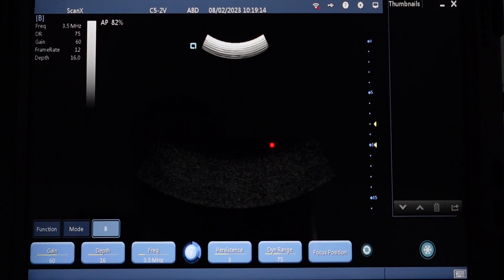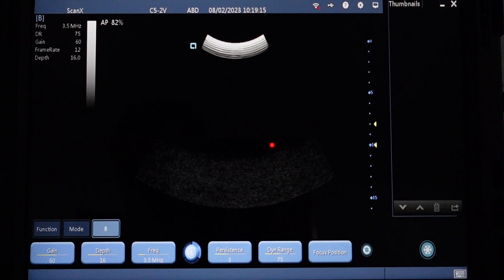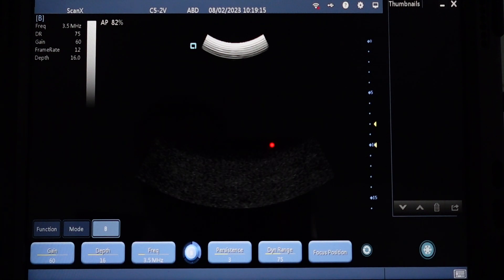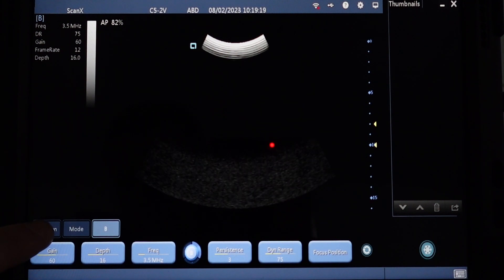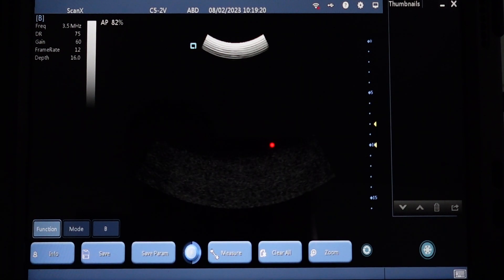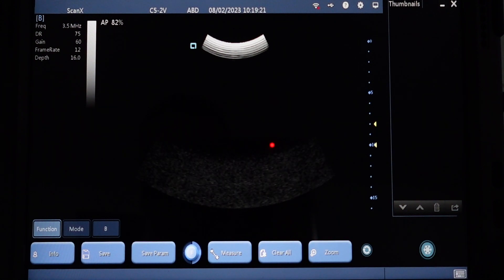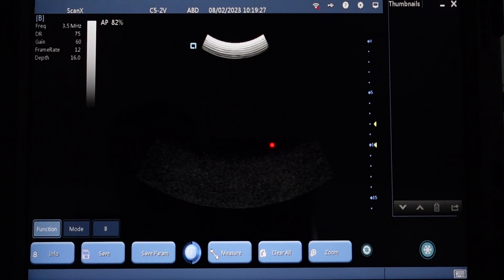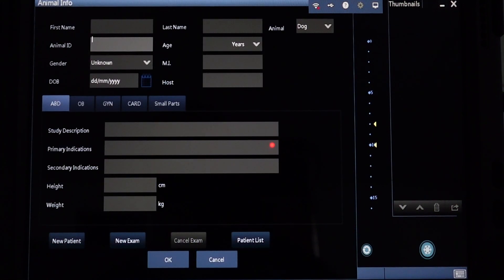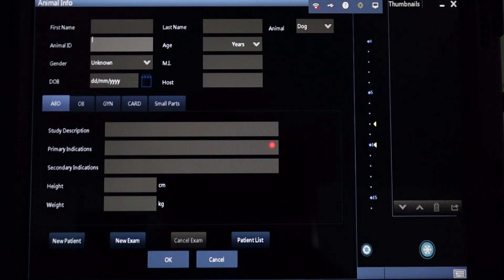Now, to input patient data, hit Function on the bottom left hand side of the screen. This will bring up a new menu at the bottom of the screen. On the far left hand side, hit Info. This will bring up your patient data screen.